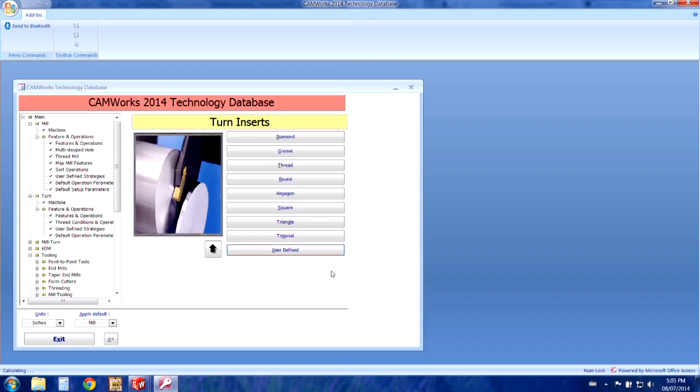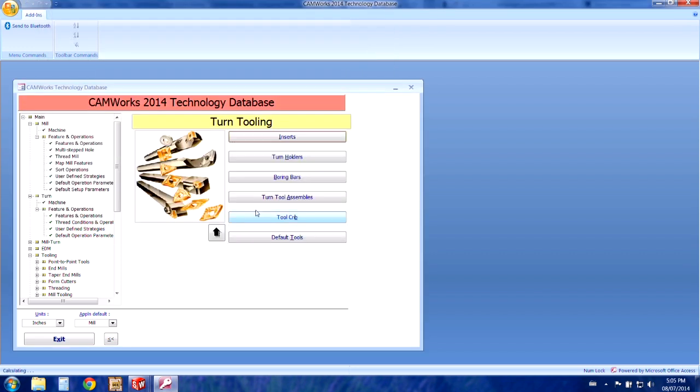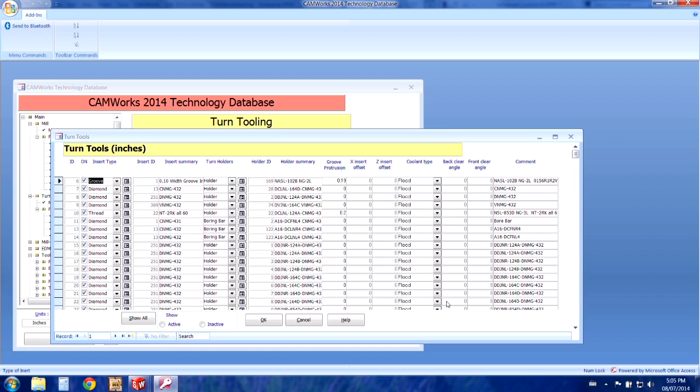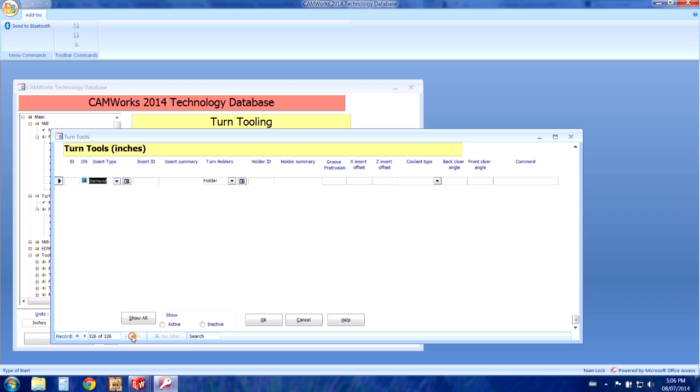So we can close it at this window and then go back a level and choose turn tool assemblies to match this insert with a holder. So to create a new assembly you'll click on the new blank record button at the bottom left.